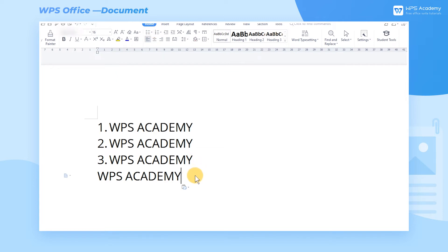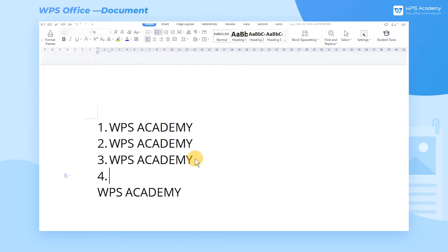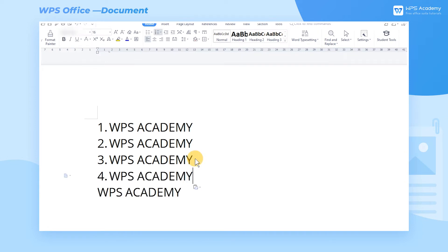To restore the automatic numbering function, you can place the cursor at the end of the numbered paragraph and click the Enter key to automatically number paragraphs again.